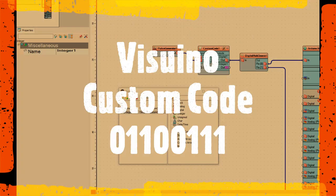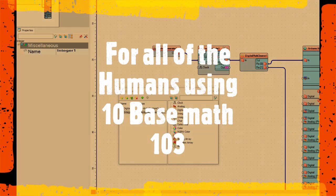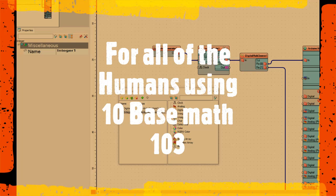This is Visuino custom code 01100111, and for all you humans, don't use 2-bit math. This is tutorial 103.